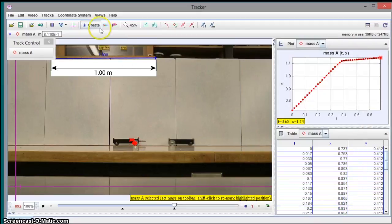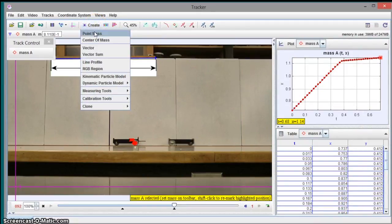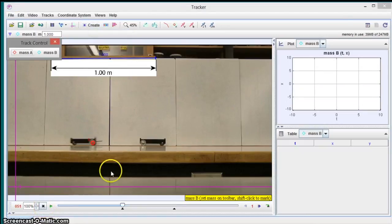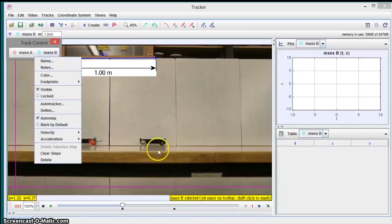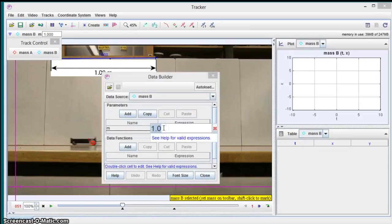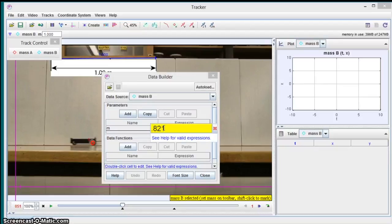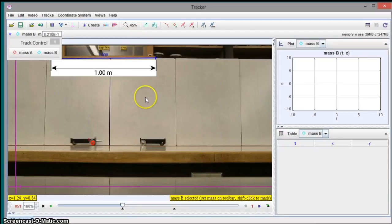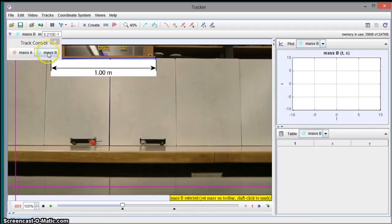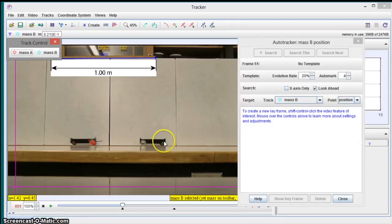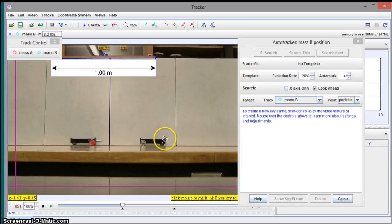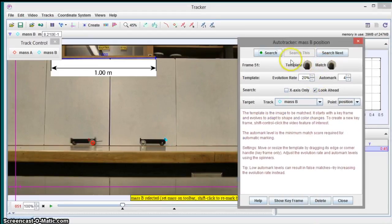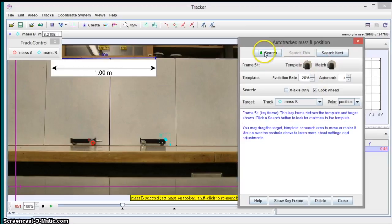And then I'm going to create another mass for the other cart. So I go point mass. And this, the mass of the cart without the spring plunger has a mass of .821. So then I go back to mass B and auto tracker. This one, I'm not going to choose the same wheel. I don't want it to get confused with this one. So I'm going to pick this point here. It's distinctive. It looks like here, here's the point. So it should be able to follow that.